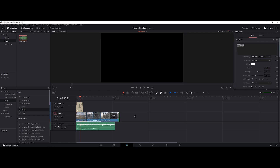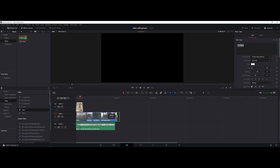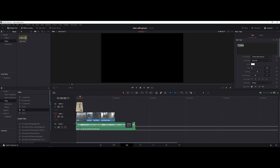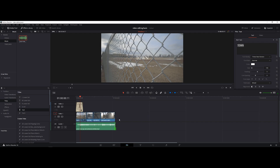Now that we've covered text clips, cutting, and trimming, you can also trim by clicking and dragging from the sides of your clips directly on the timeline. That's it for the editing section.